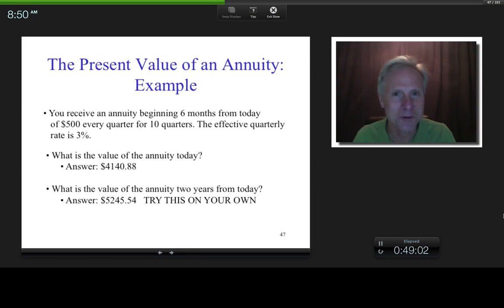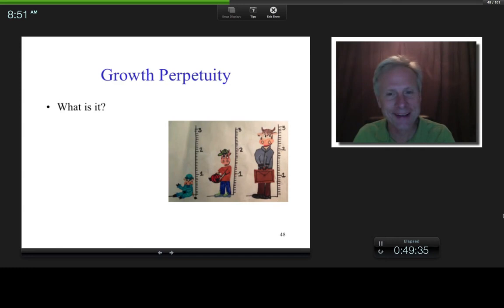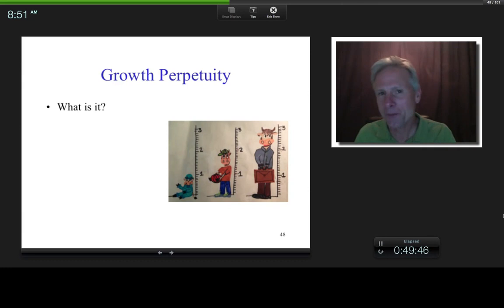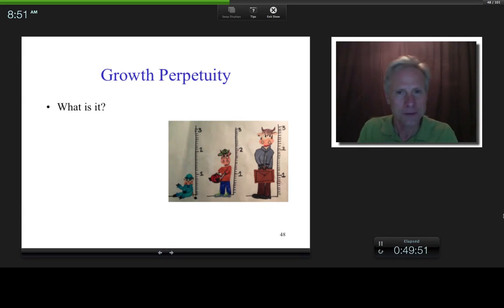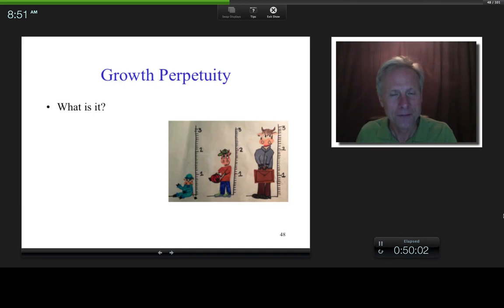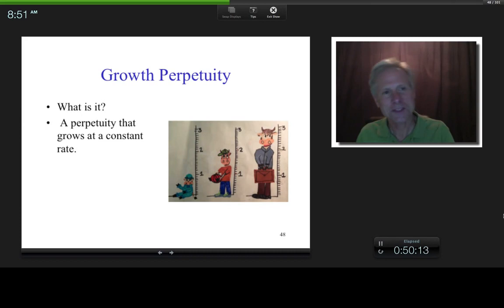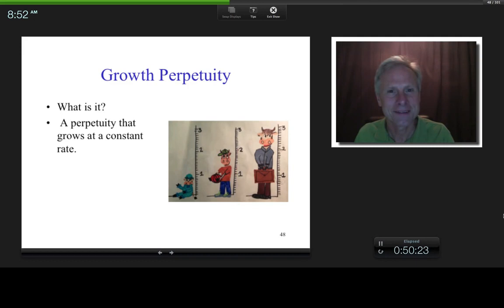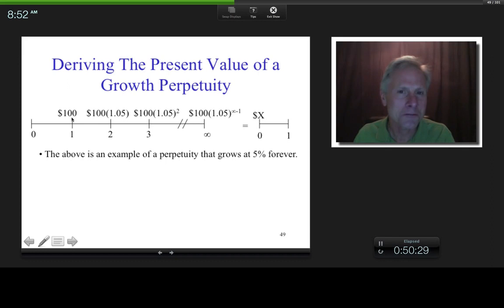There's one more formula I want to derive: the present value of a growth perpetuity. What do you think a growth perpetuity is? The perpetuity we talked about earlier had equal cash flows — basically zero growth rate. A growth perpetuity is where those cash flows grow at a constant rate. For example, beginning with $100 growing at 5%: the next period it becomes $105, then $100 times 1.05 squared, and so on. That's what a growth perpetuity looks like, growing at 5% forever.